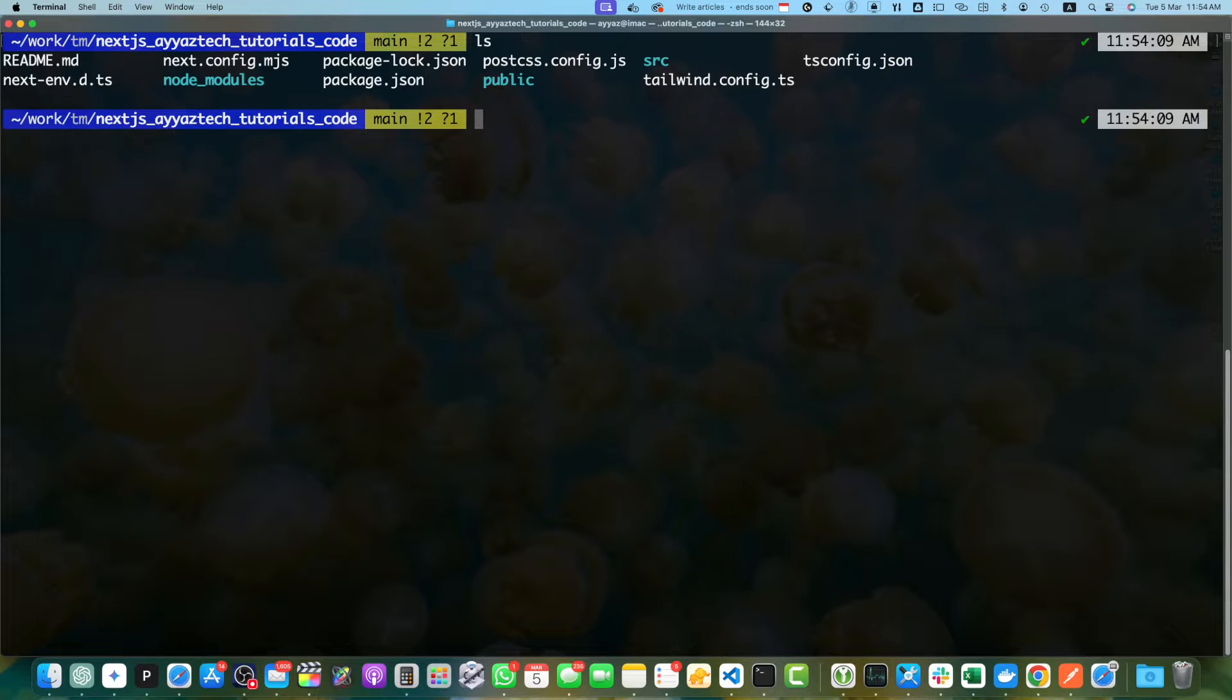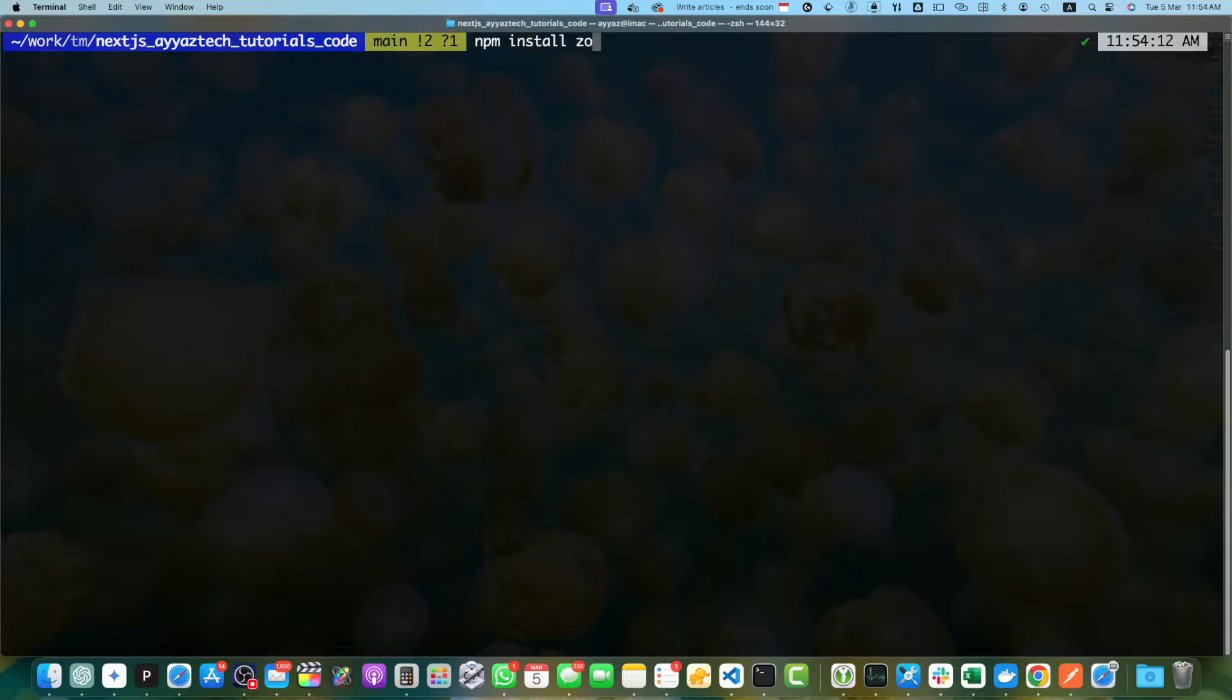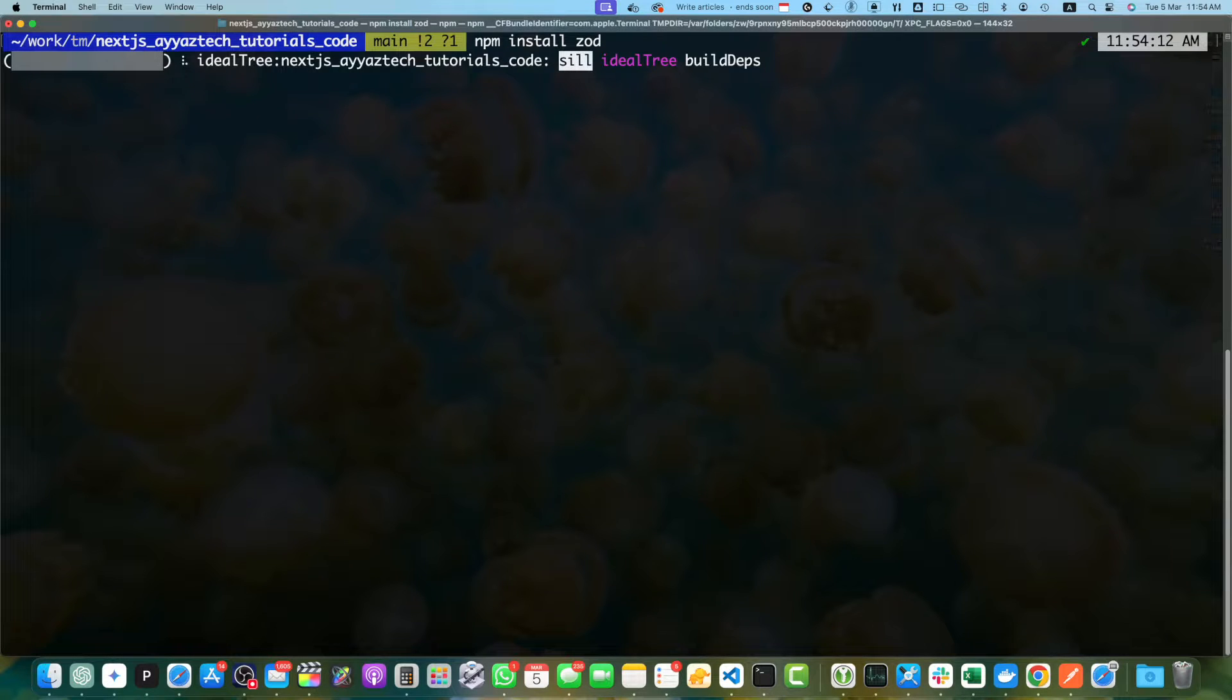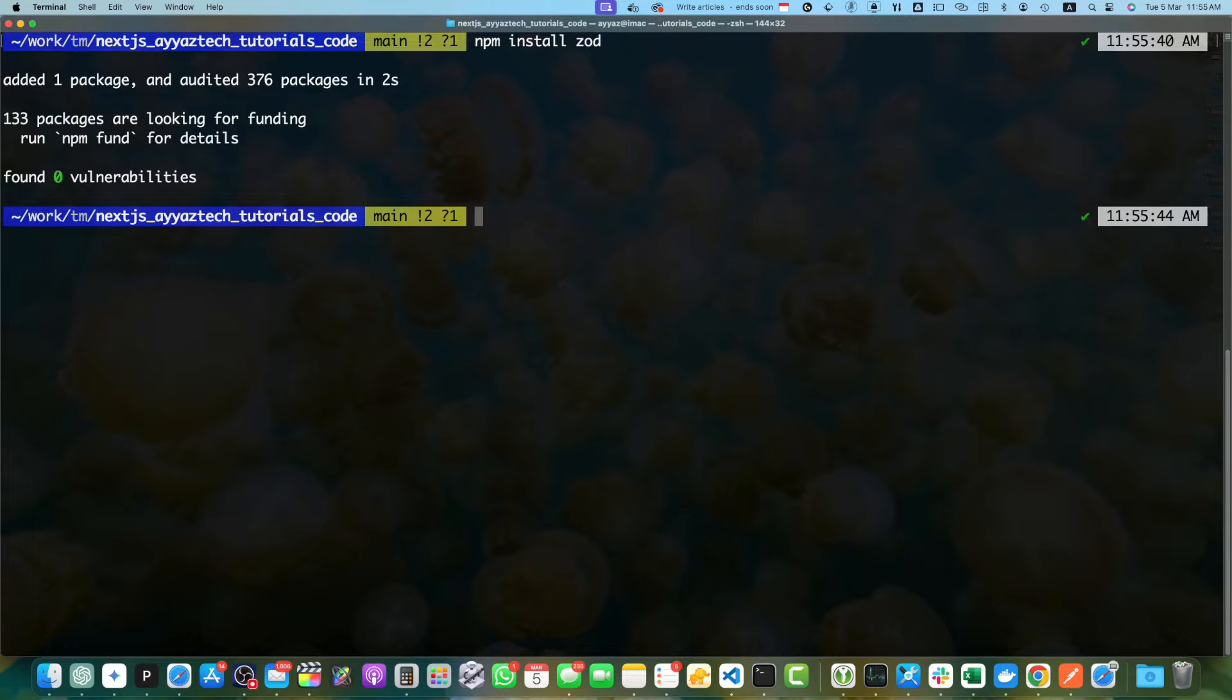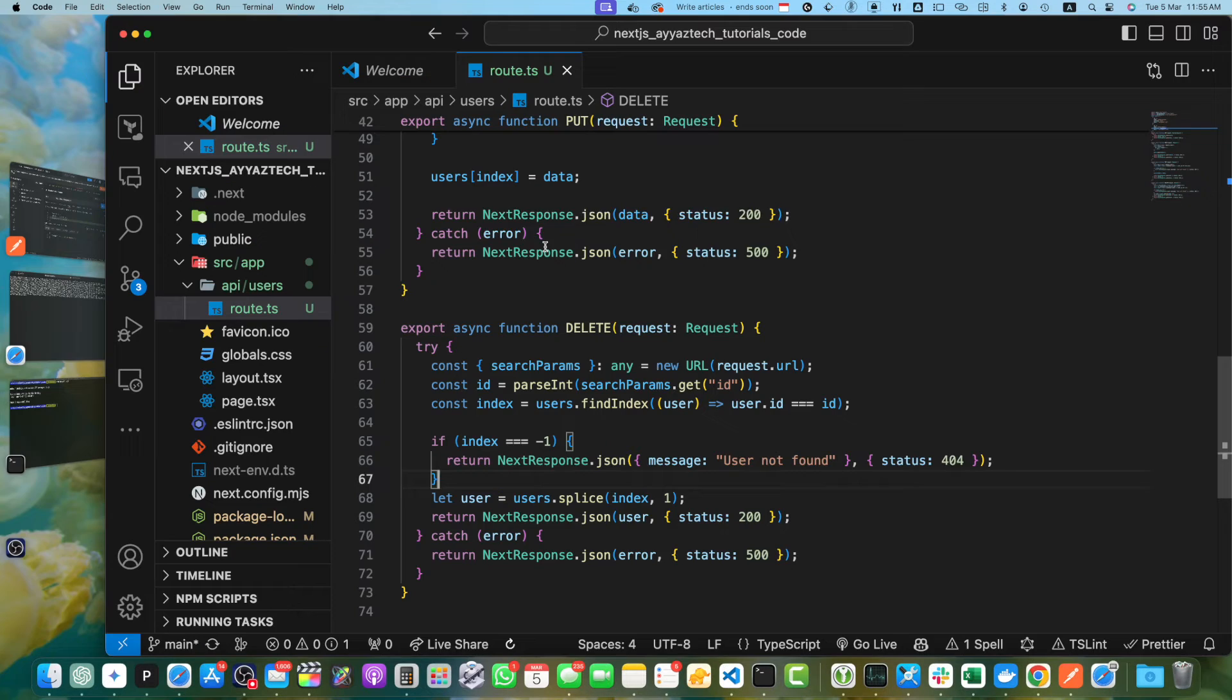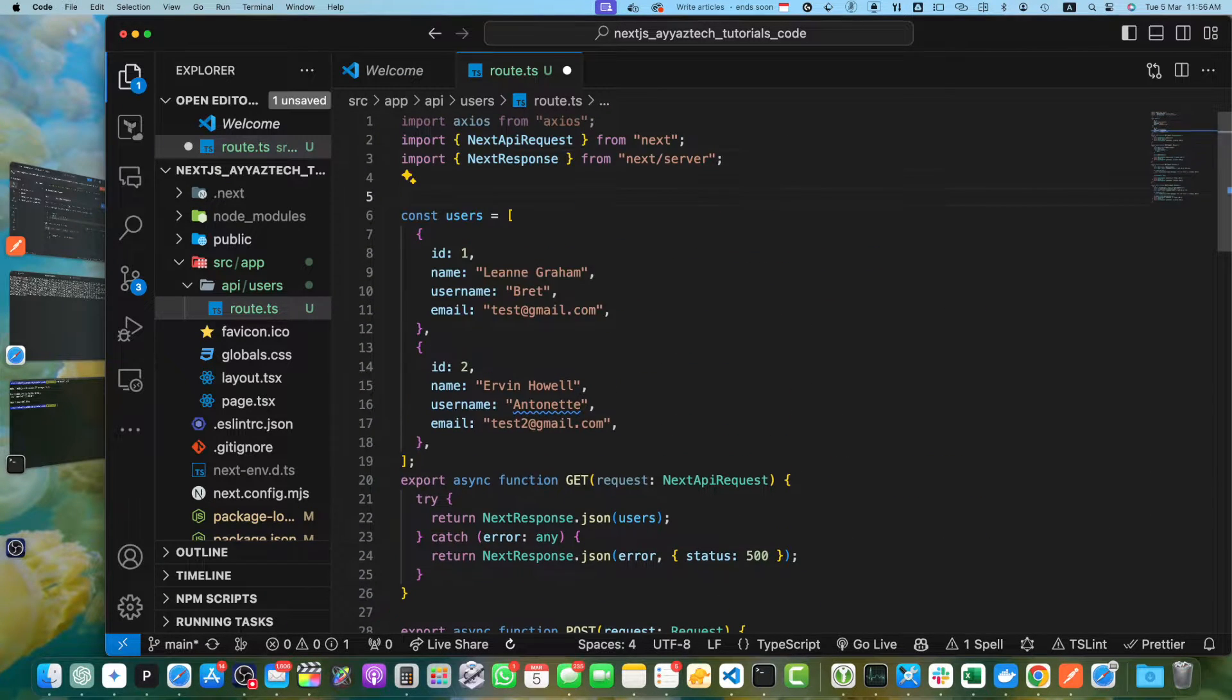Here in my root directory of my project, I will run the command npm install Zod. Once it is installed, we will update the route.ts file with error handling and input validation. The Zod has been installed. Now let's go to our route.ts file. On the top, I will import the Zod library.